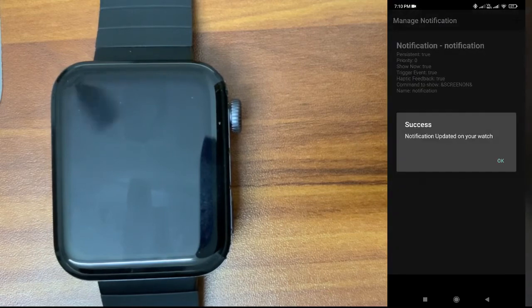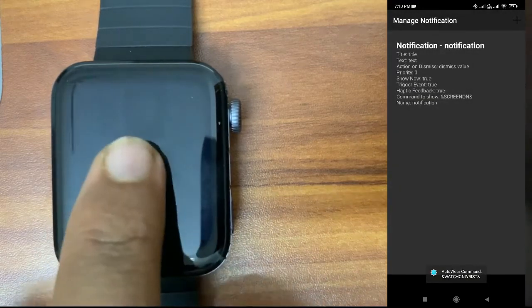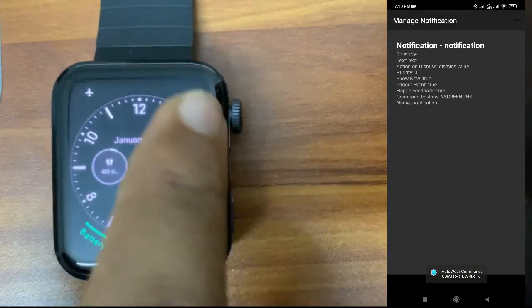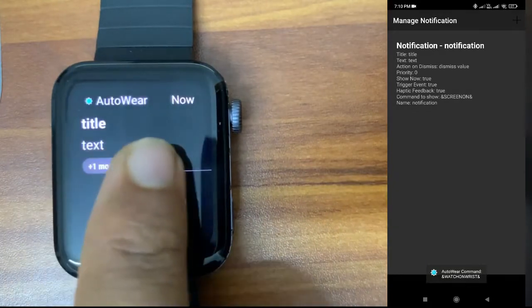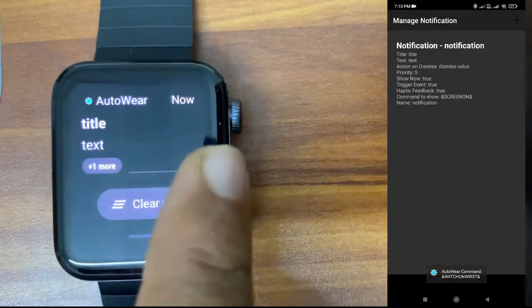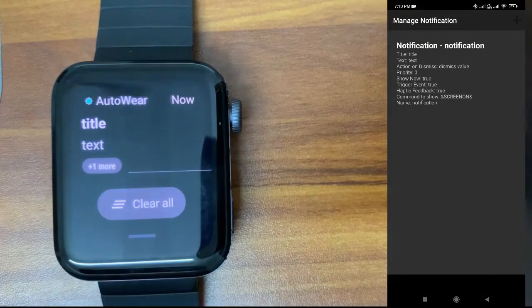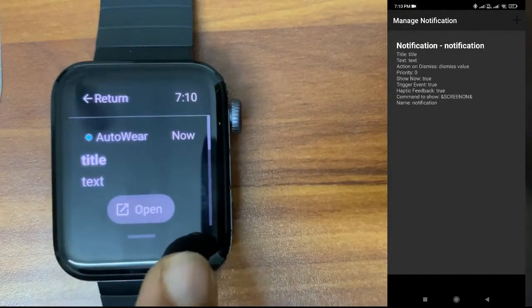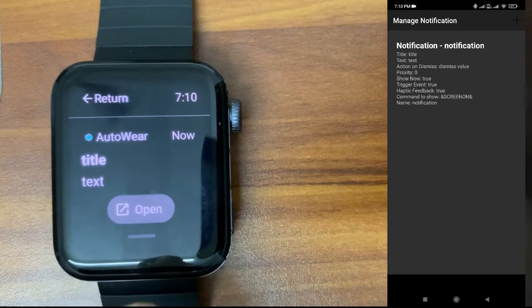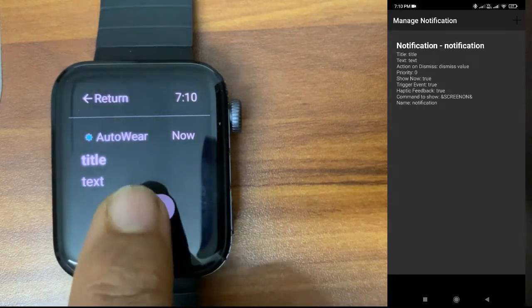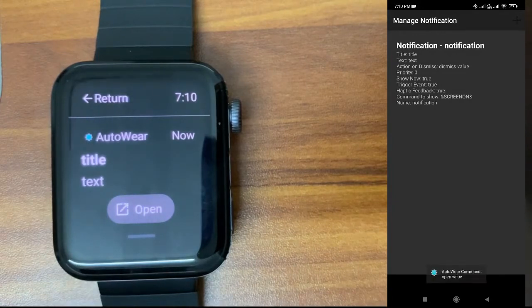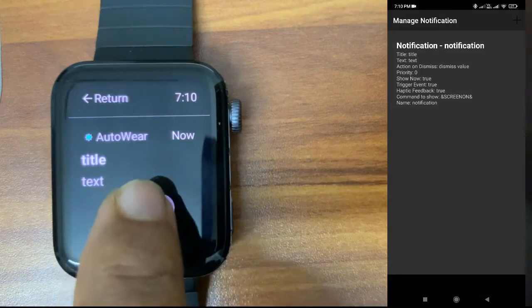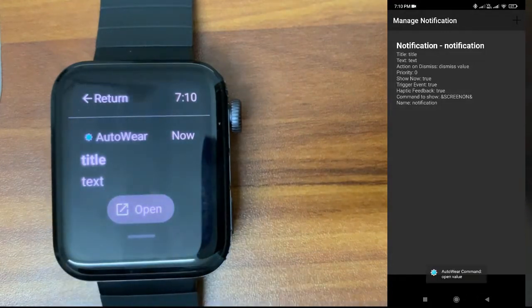It's created. Open the watch. You can see the title and text we added. You can replace whatever you want in that place. I'll just tap on it. You can see now the open button is coming. When I tap on this open button, the value I gave will be sent to the phone. You can see the open value command is received.